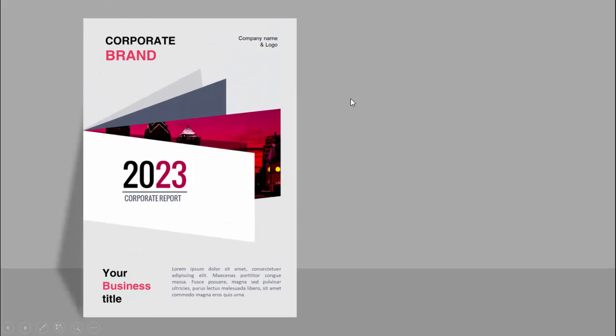In today's tutorial, I'm going to show you how to create an A4 size book cover page in PowerPoint. This is how the slide works — I have created this cover page with a light background, added some shapes with the year 2023, an image with a different background, and some other shapes at the top where you can add your corporate branding, company name, logo, title, and detailed text if required.